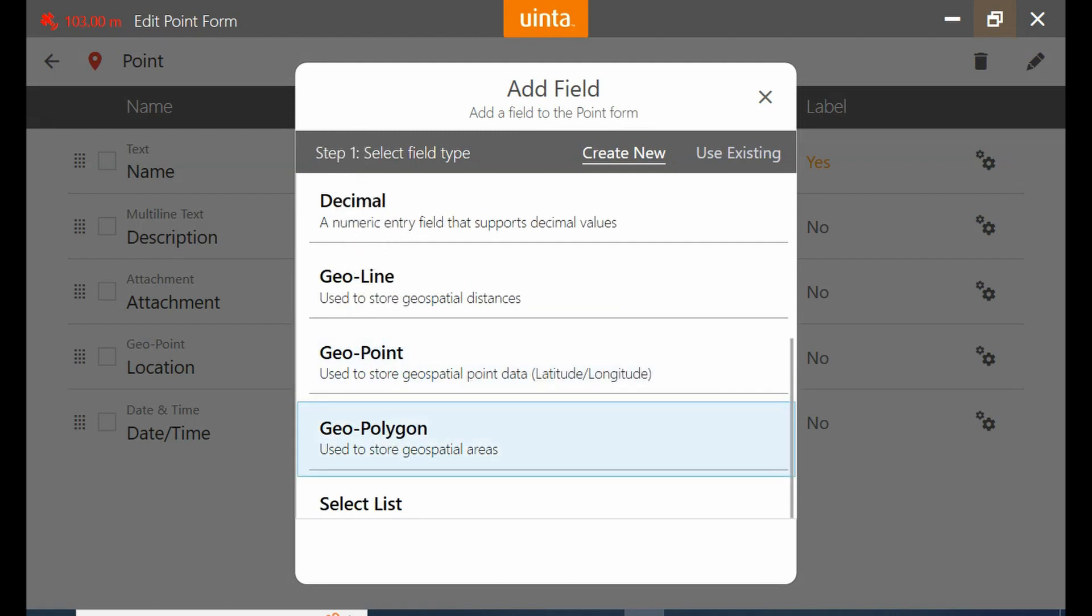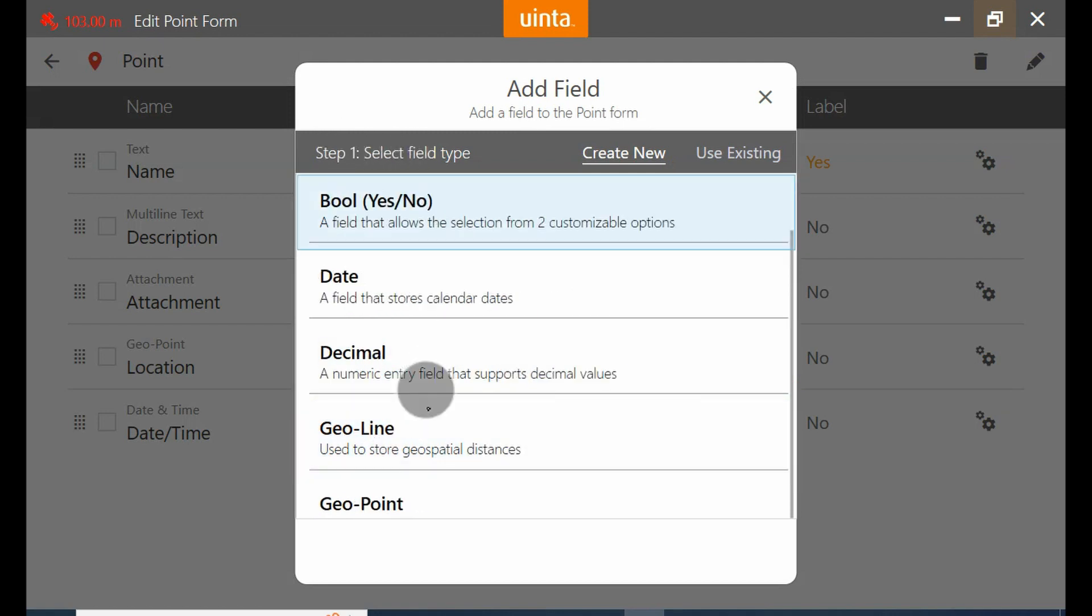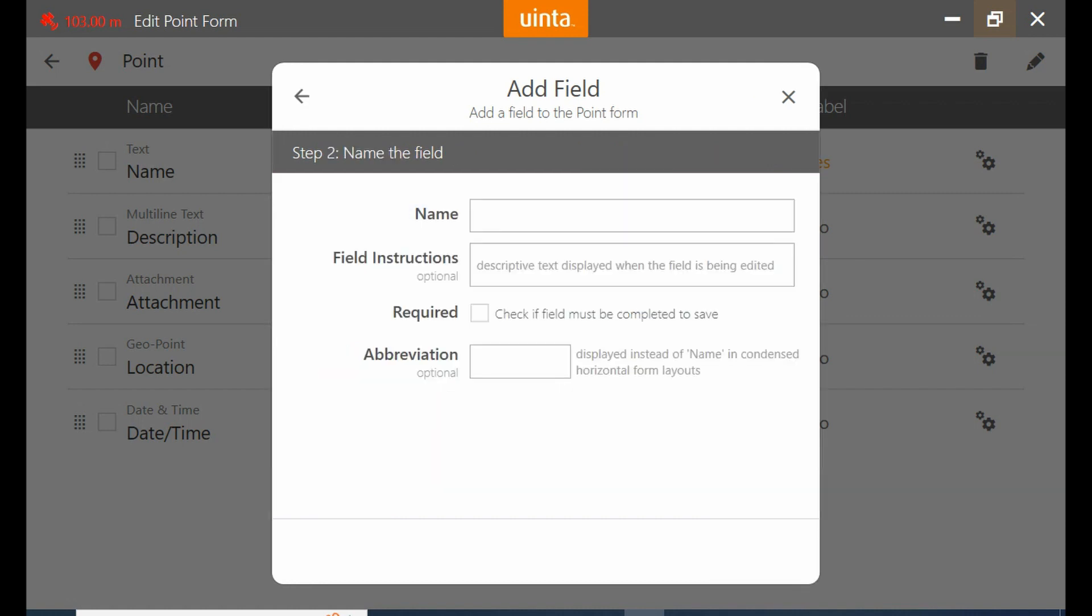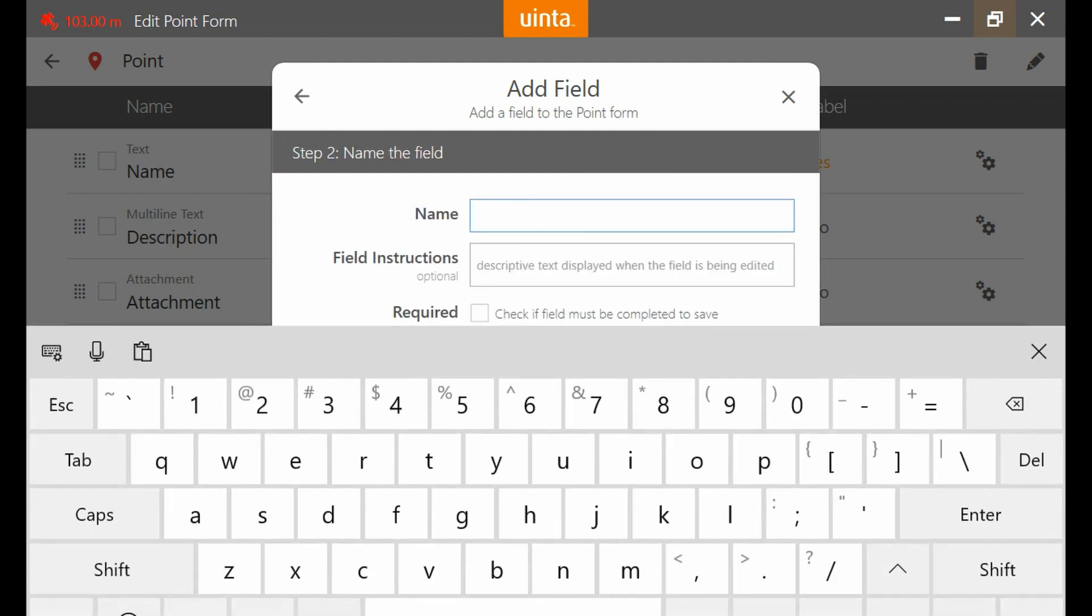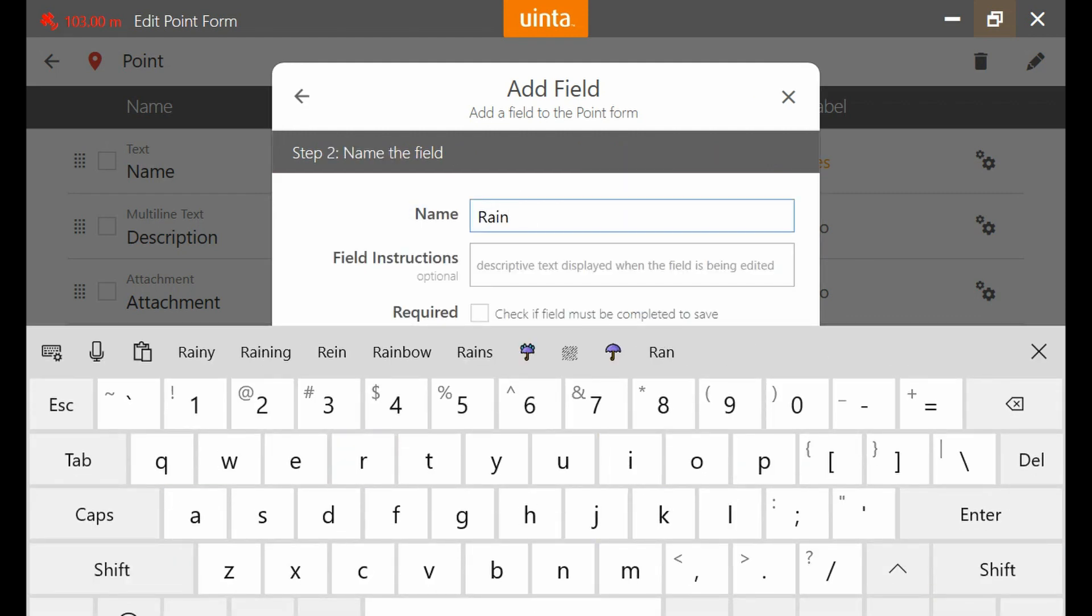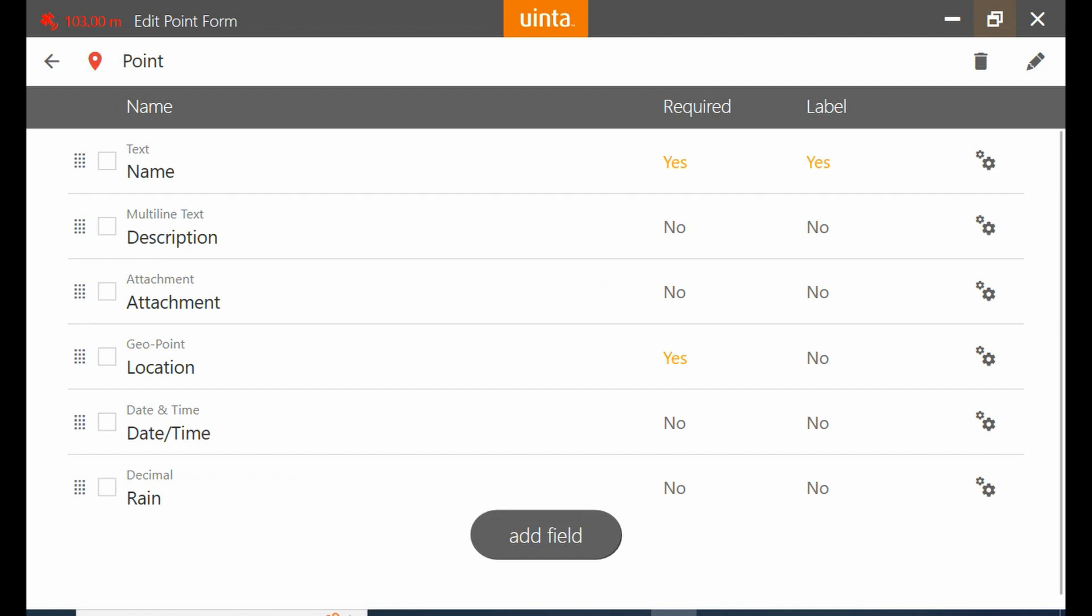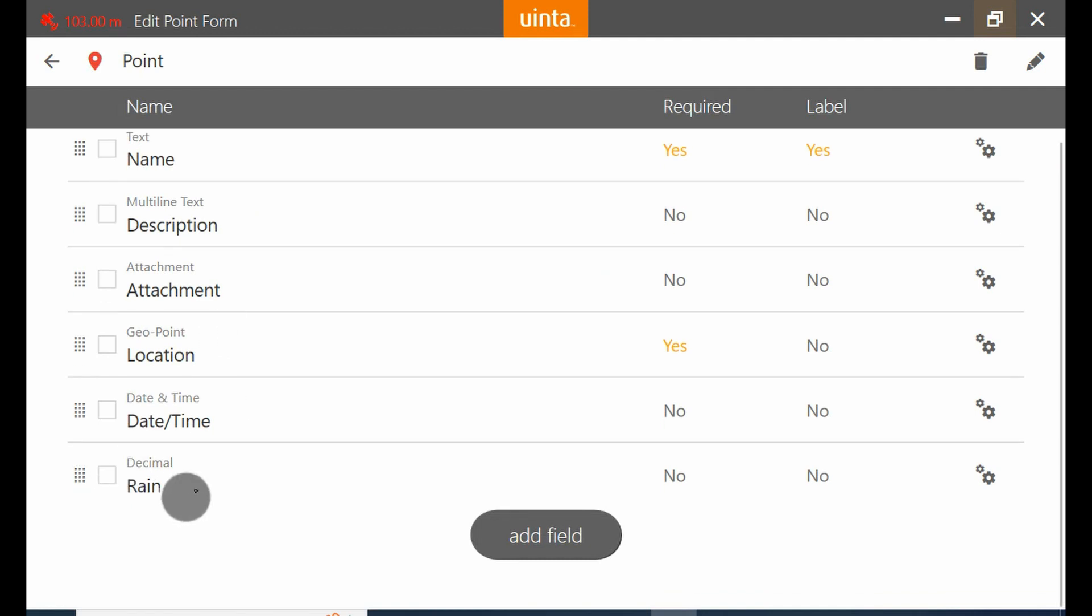So what I'm going to do is create a new decimal field here. I'm going to name this field rain, and then I'm going to hit enter. It's going to allow me to put in a minimum and maximum value, which I'm going to leave blank so I can put in whatever number I so please.